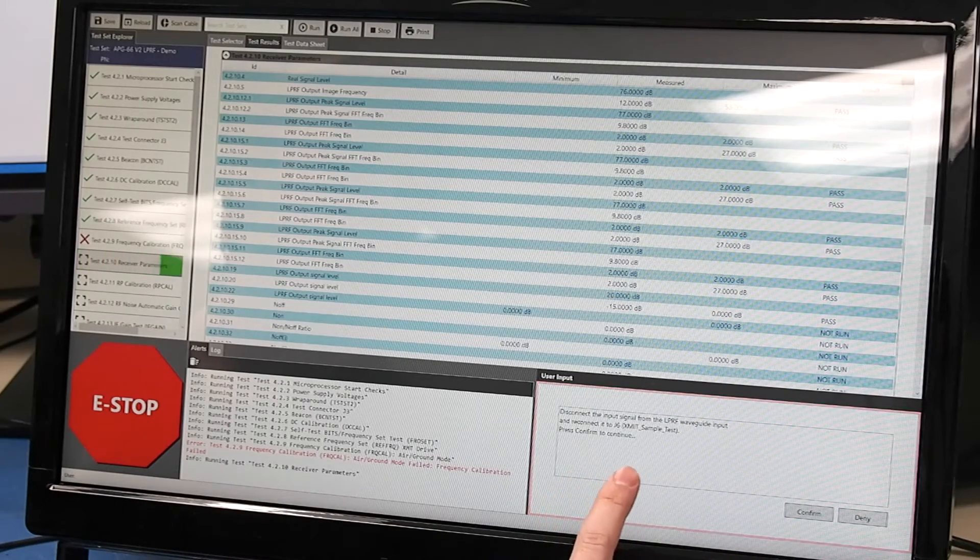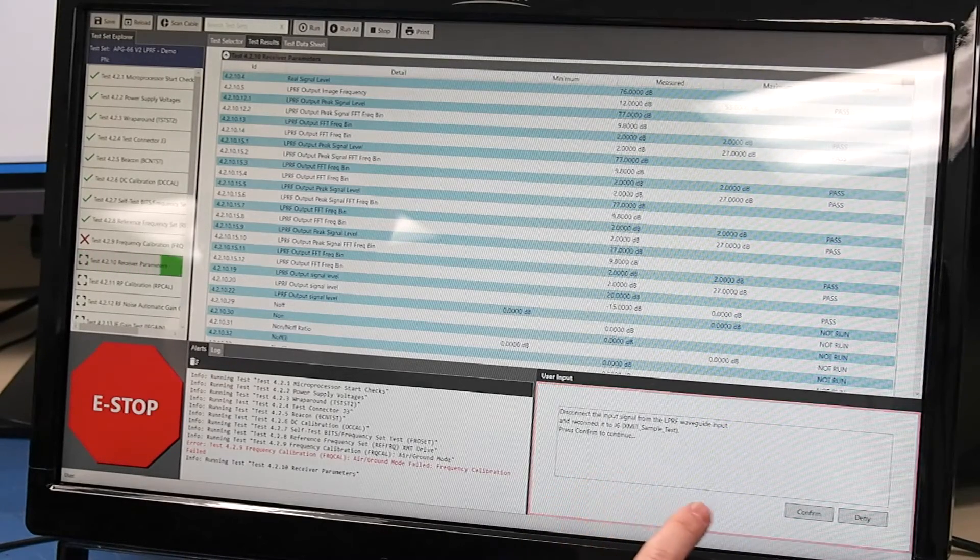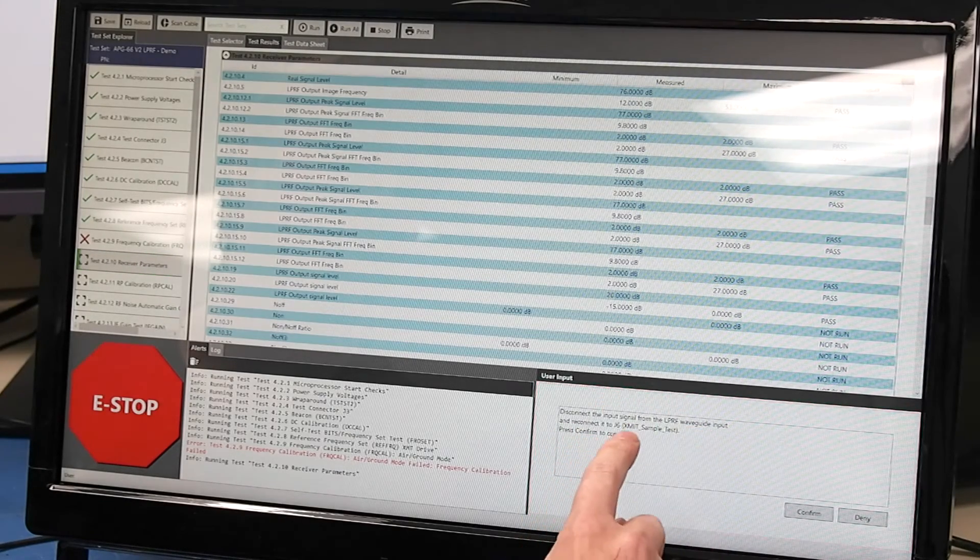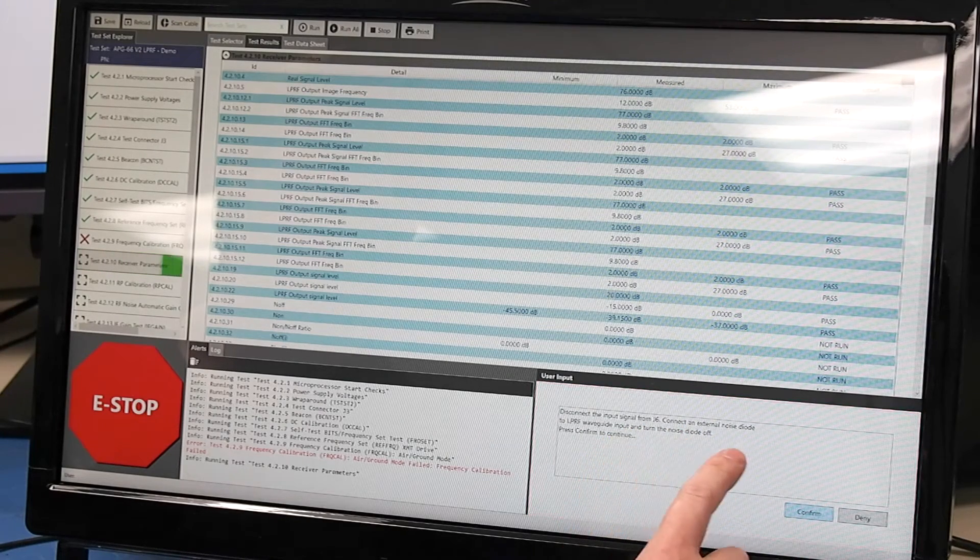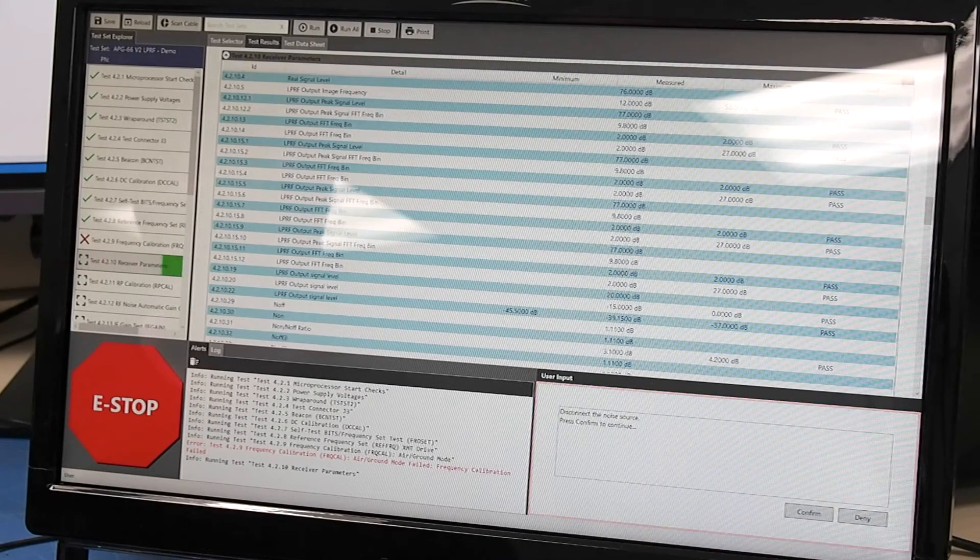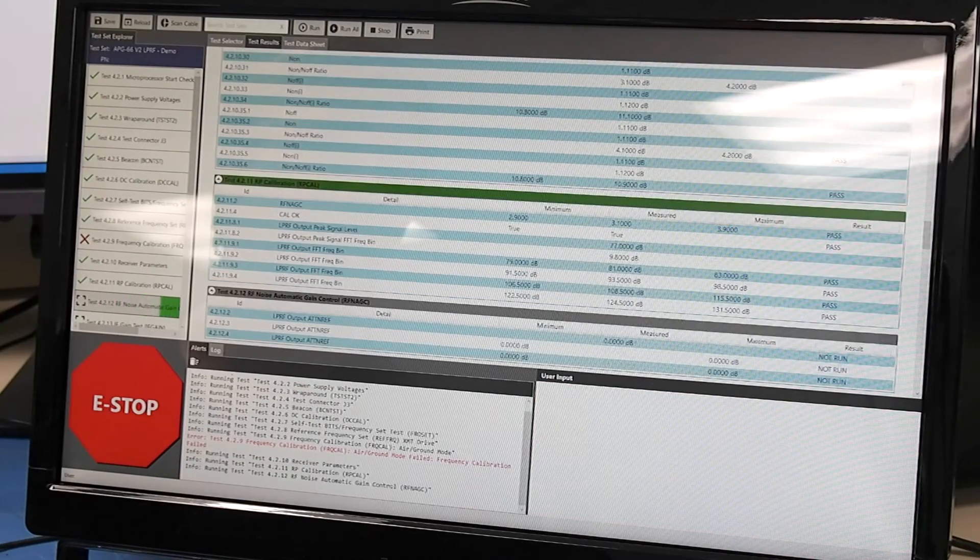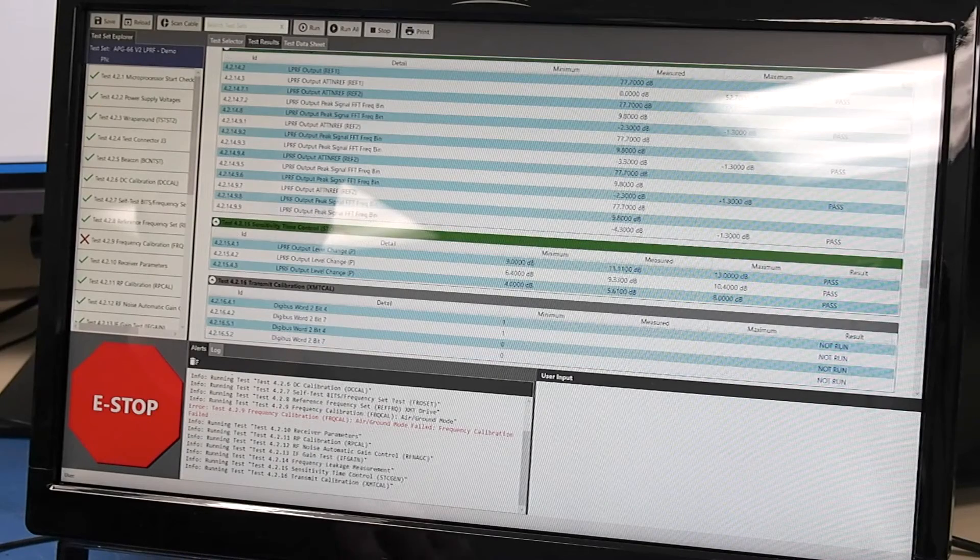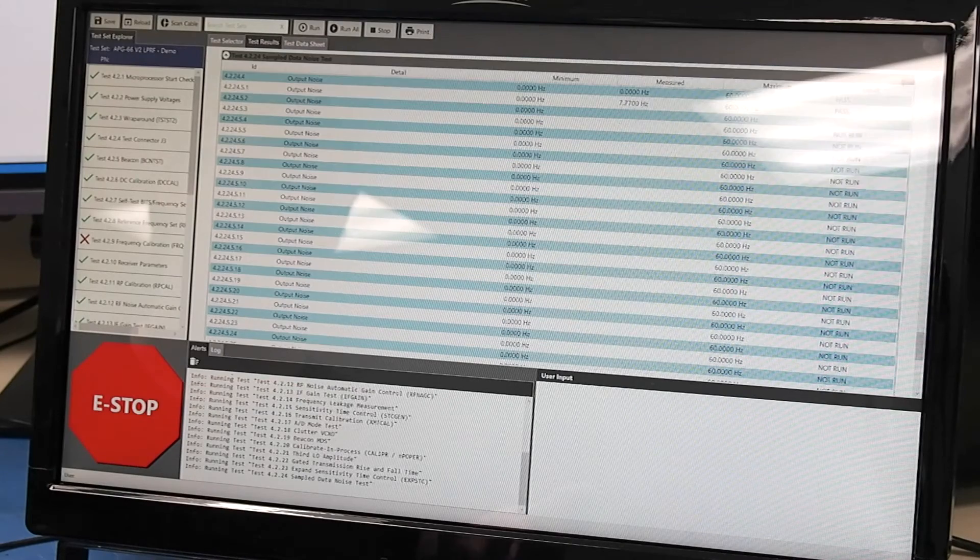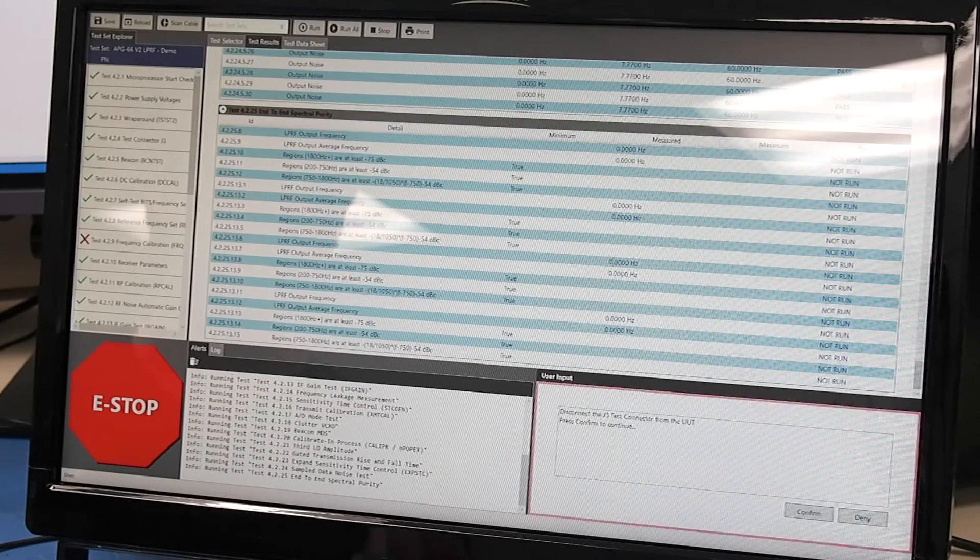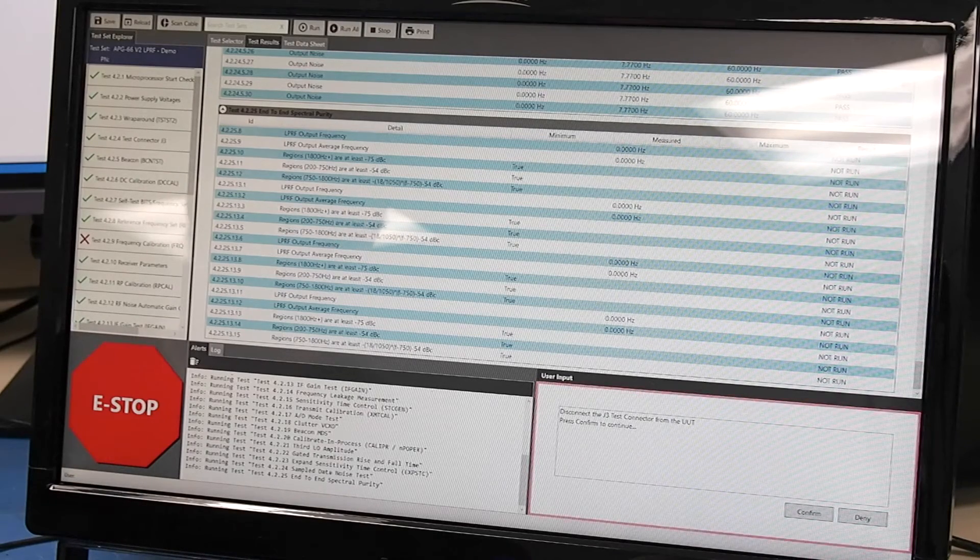Now over here the test has stopped again and it's asking the user to disconnect the signal. So we would disconnect this wave input guide and then reconnect it to a test input and we continue. It's asking us to disconnect another input signal so we continue again and now it's going to continue through. So as long as it doesn't require user interaction the automated test equipment will just run, but for certain tests we have requirements where a test connector has to be disconnected for the LRU to function correctly.